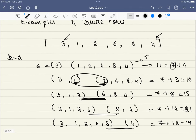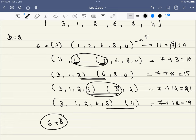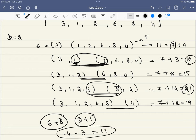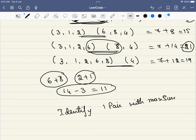Once we have found this, finding the answer is very easy. We are dividing into two pairs, and all we have to do is find the pair with the maximum sum and the pair with the minimum sum. The pair with the maximum sum is 6 plus 8, which equals 14. The pair with the minimum sum is 2 plus 1, which equals 3. The difference is 14 minus 3, which equals 11. So the key is to identify one pair with the maximum sum and one pair with the minimum sum.